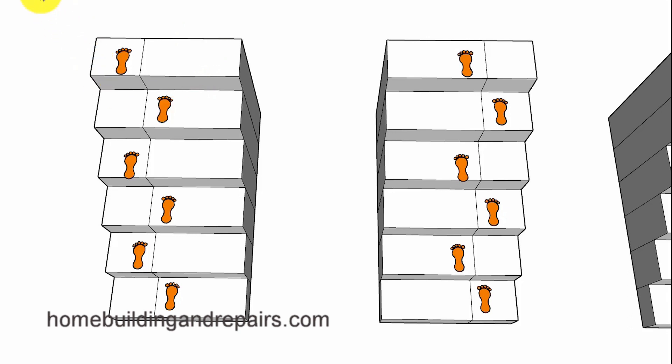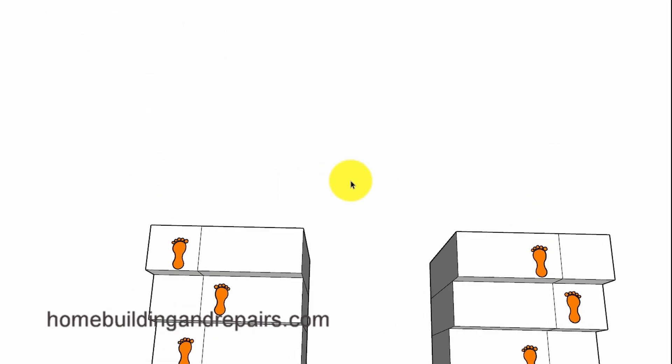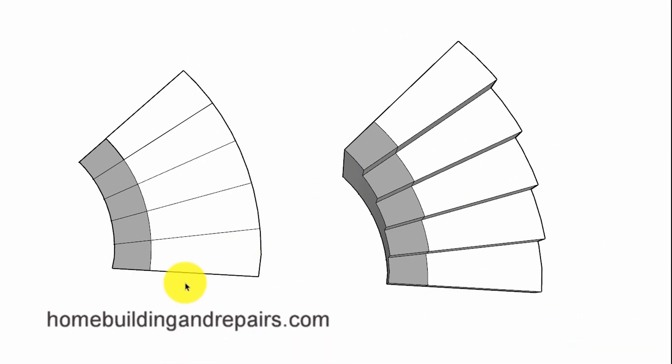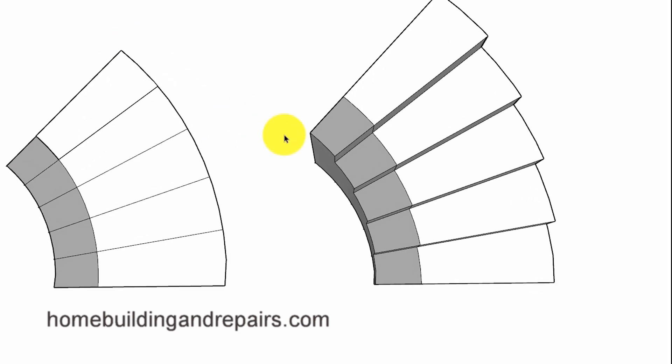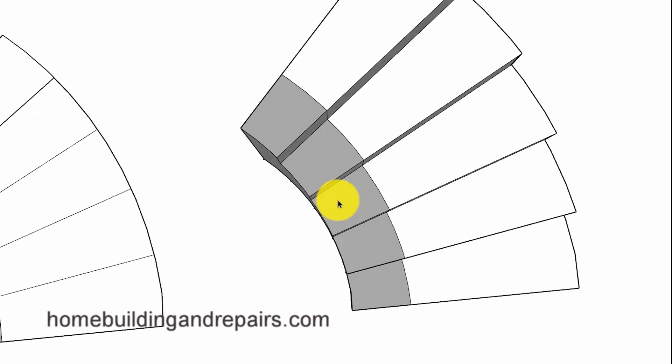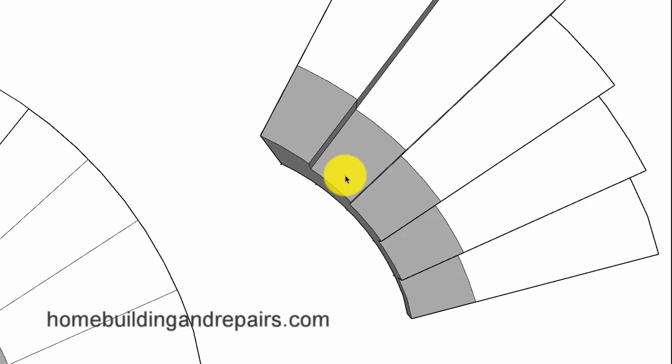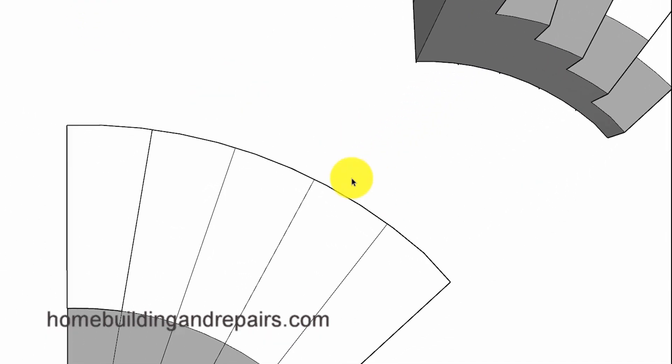So when we go to the circular stair, we're going to have the same thing. Our walk line is going to be 12 inches in and each one of these measurements need to be the same or whatever your local building codes will allow as the maximum variation. So not too difficult. We just went from straight to circular or curved stairs.